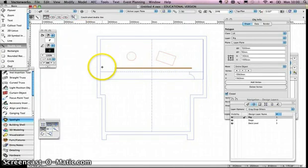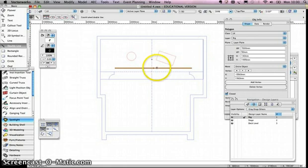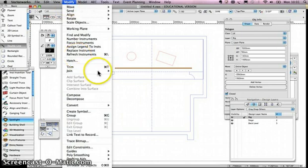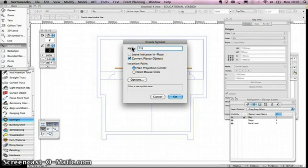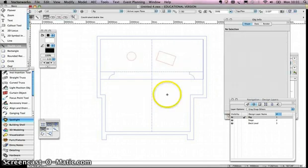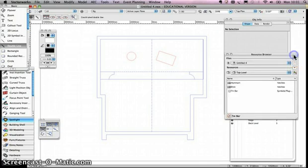I could just draw this bar and start working on it, but what I actually want to do is turn that bar into a symbol — a bar I can use over and over again throughout my theatre. With the bar selected, you go to the modify panel and hit create symbol. I'm going to call this 7m bar, uncheck leave instance in place, leave everything else as is, and click OK. The bar disappears because we've just created a symbol.